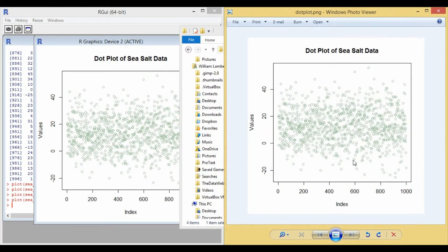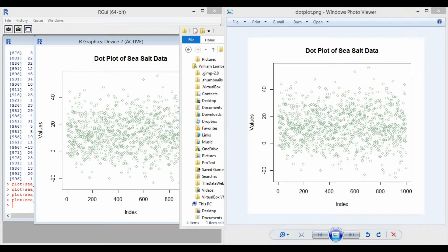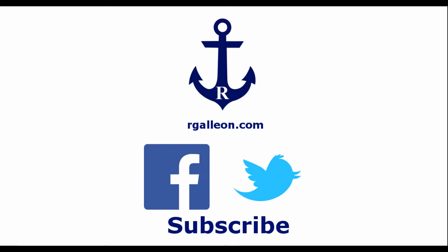So there you have it. Now you can create and save dot plot images in R. Thanks for watching my video. Make sure to like, comment, and subscribe. Visit my website rgalleon.com for more R and statistics guidance. You can also visit my Facebook page and follow us on Twitter. Have a good one.